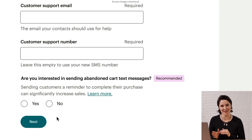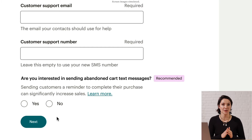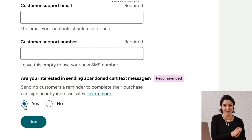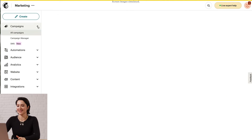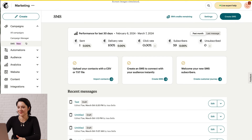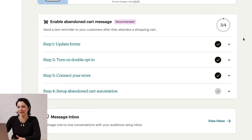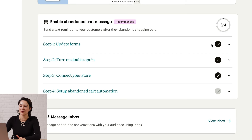There are some steps you'll need to take before you can turn on this type of automation. When you fill out your application for SMS, you'll be asked if you're interested in sending abandoned cart text messages — click yes. If you choose no, just reach out to our support team when you're ready to set this up. Once you've got this sorted, head to Campaigns and click SMS. Then click the tile for Enable Abandoned Cart SMS. You'll see steps to update your contact forms to include abandoned cart message info so you're compliant.